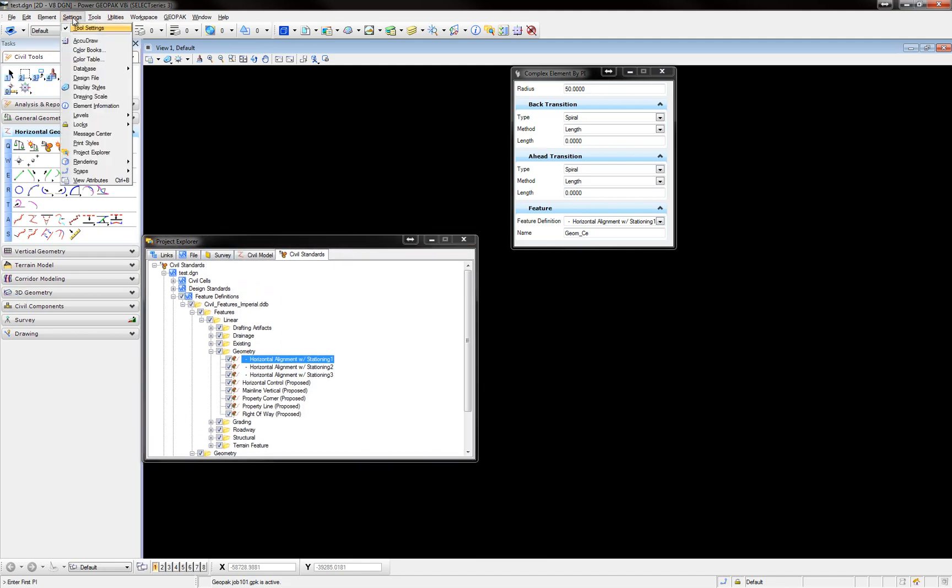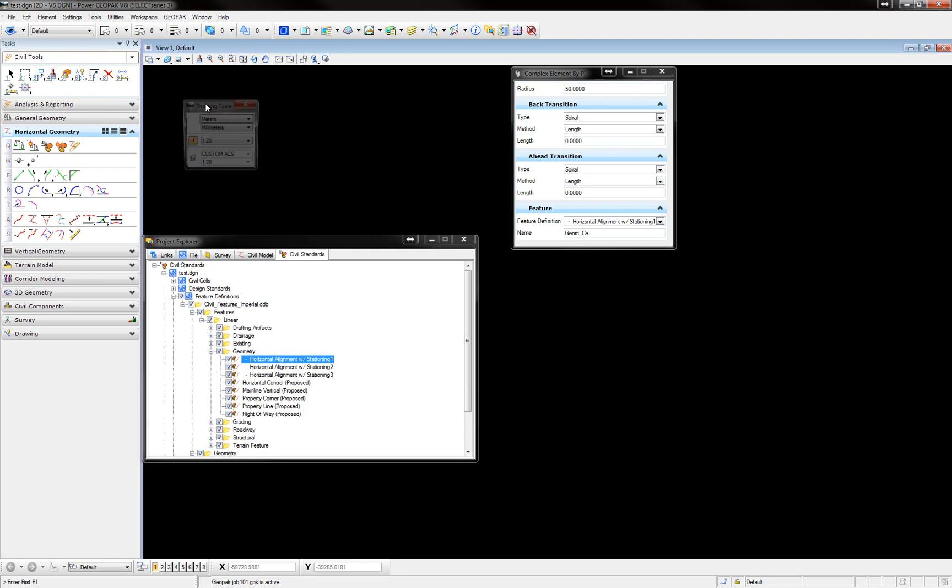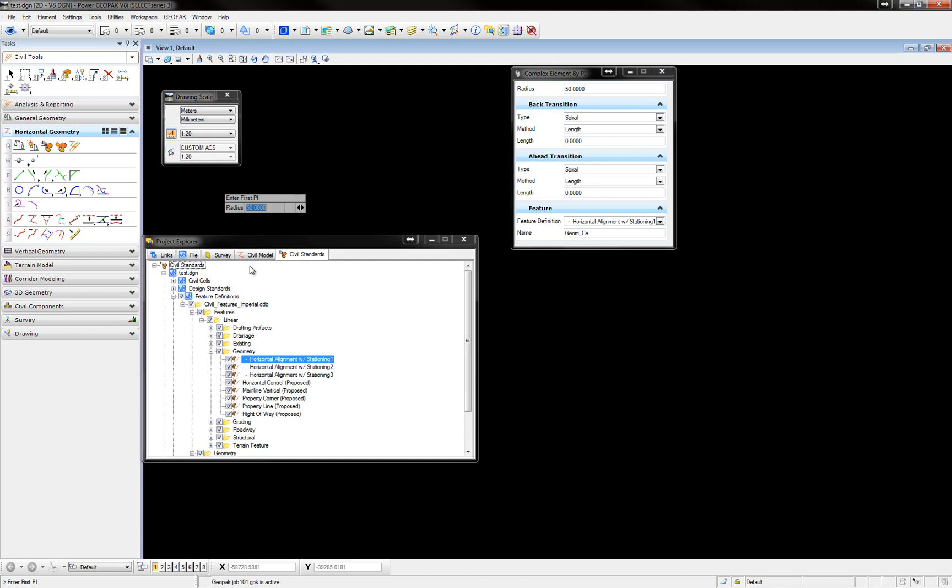The last thing is under Settings, Drawing Scale, you need to make sure that the scale that you select in your drawing matches the scale that this DDB item was created.